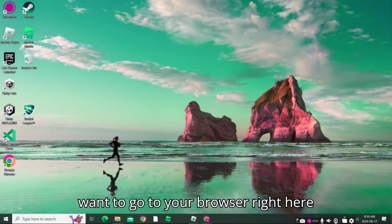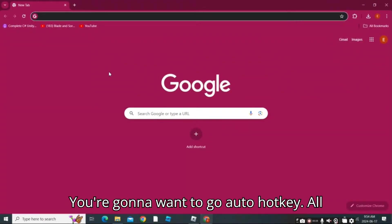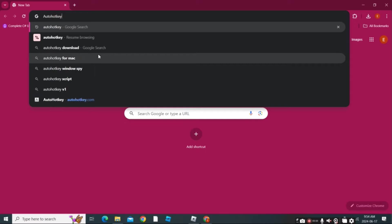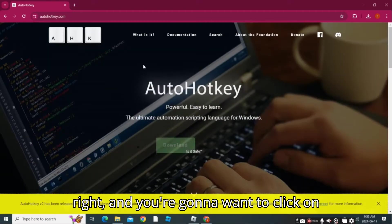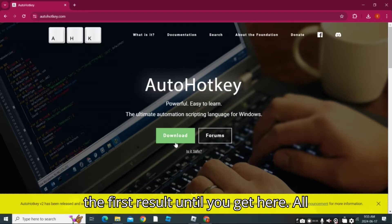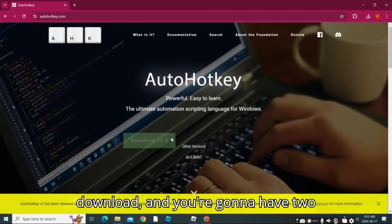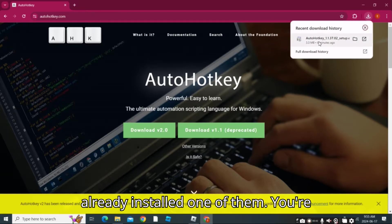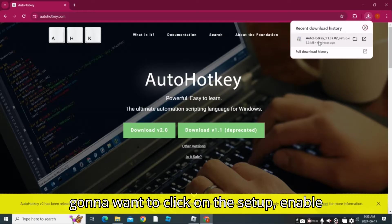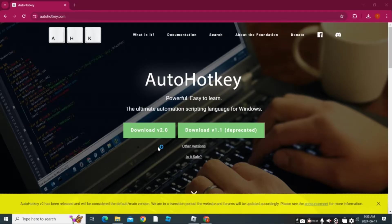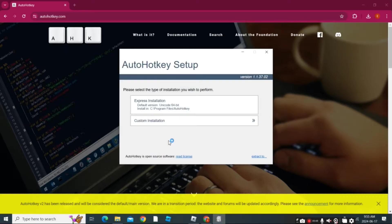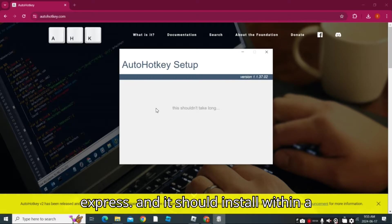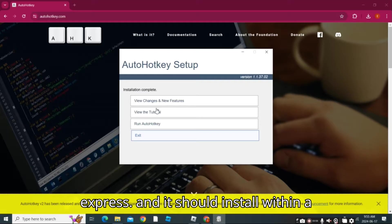First, you're going to want to go to your browser, search AutoHotkey, and click on the first result. You're going to want to click Download and you'll have two options. I already installed one of them for the sake of the video. Click on the setup, enable administrator access, and you'll get two options: Express or Custom. Just press Express and it should install within a few seconds.